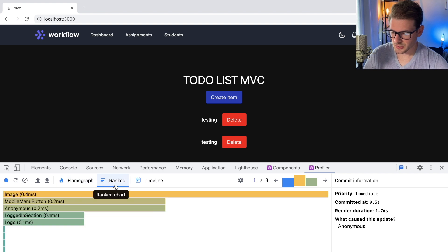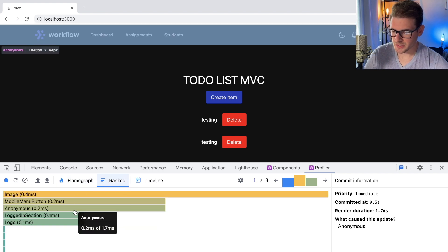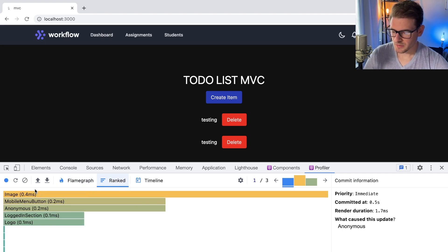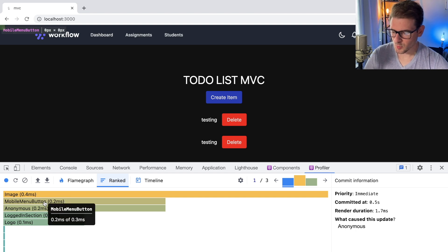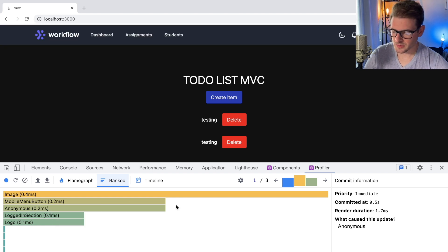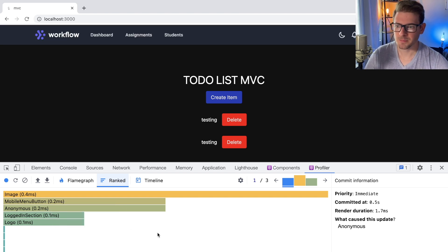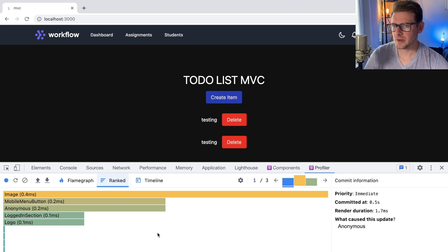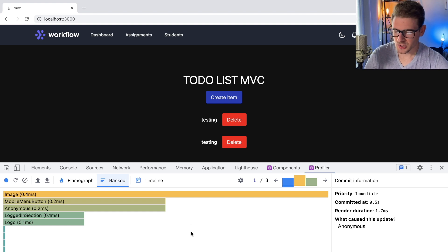So you can kind of get an overview of how stuff worked out. Honestly, I would just look at the ranked to figure out what thing has taken the longest. So at the very top, this thing took the longest, the image. And then the mobile menu buttons took 0.2 milliseconds. I want to also talk about how long is a millisecond. I think it takes around 50 or more milliseconds for you to notice an actual delay in the page. So as long as your stuff is under a certain amount.